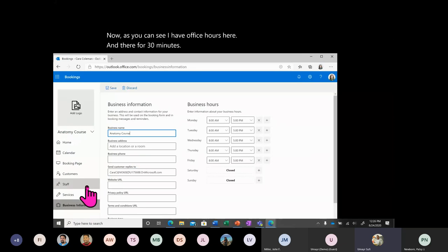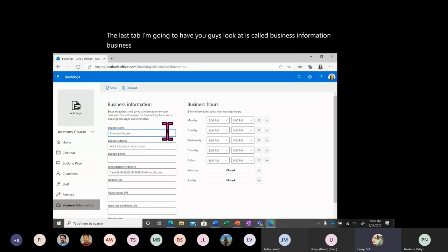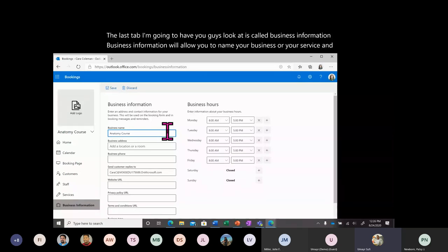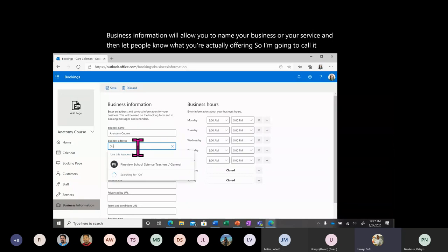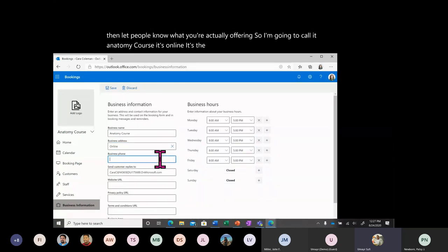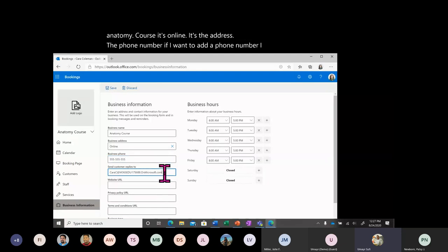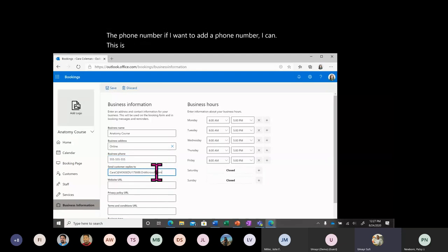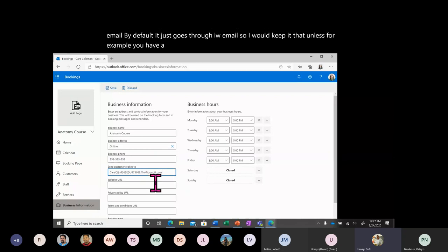The last tab is Business Information. This allows you to name your business or service and let people know what you're actually offering — I'll call it 'Anatomy Course.' It's online. You can add a phone number if you want. Anyone who's booking with me will email the default UIW email address, so I would keep it that way unless you have a separate email you want to manage this from.